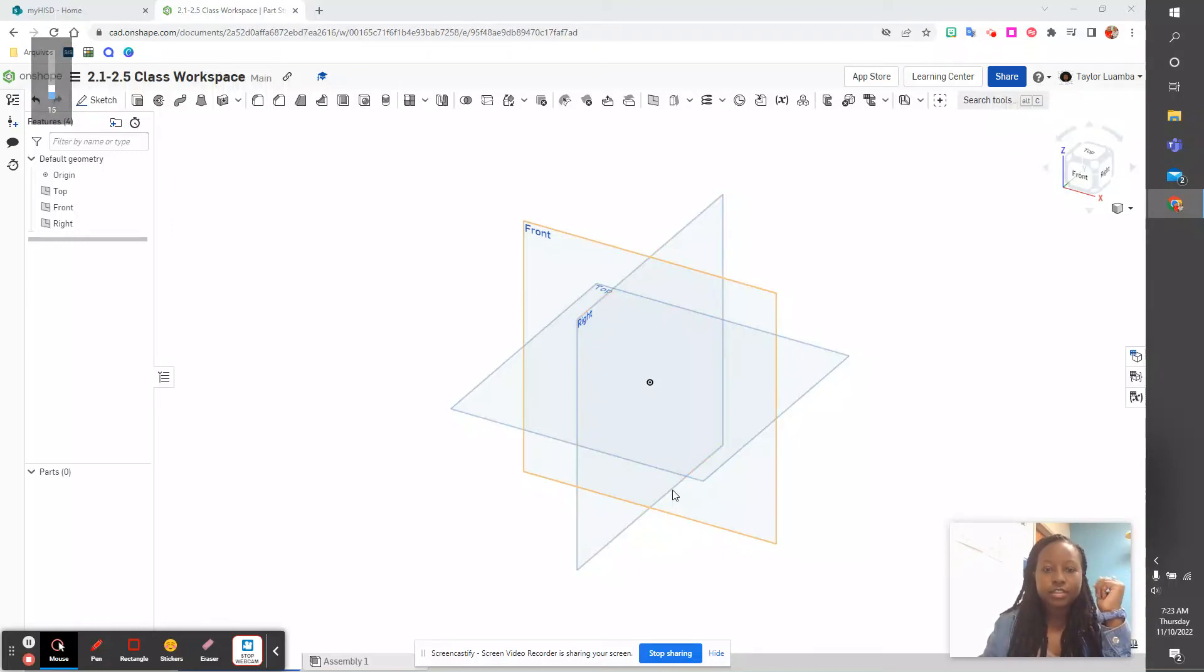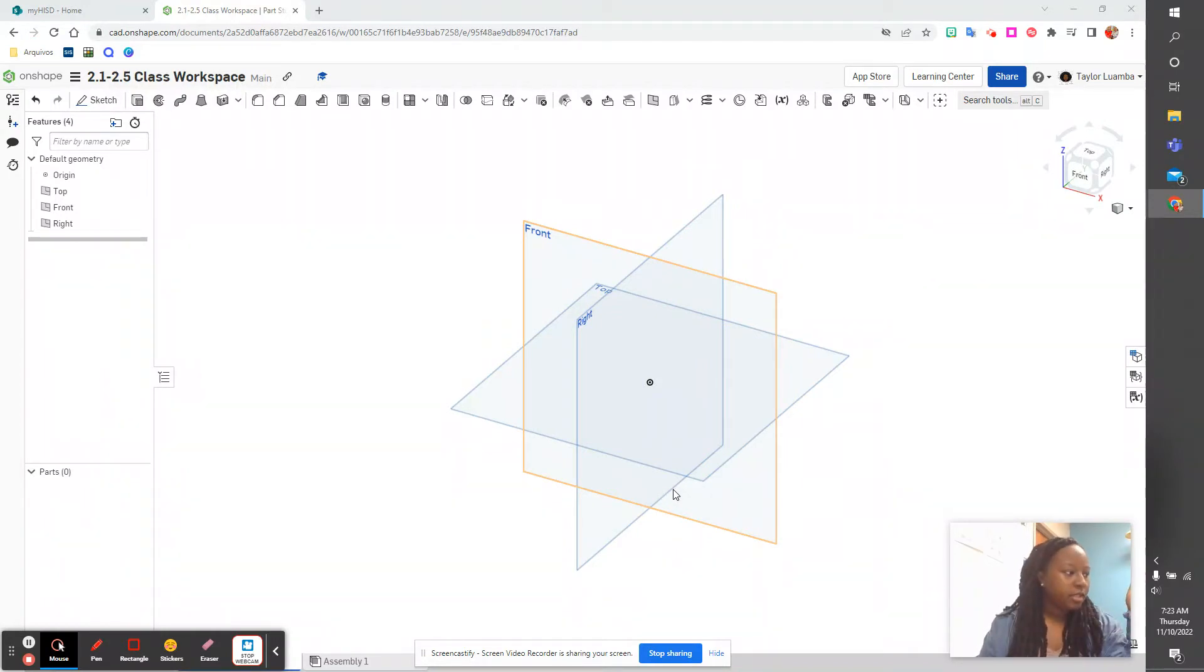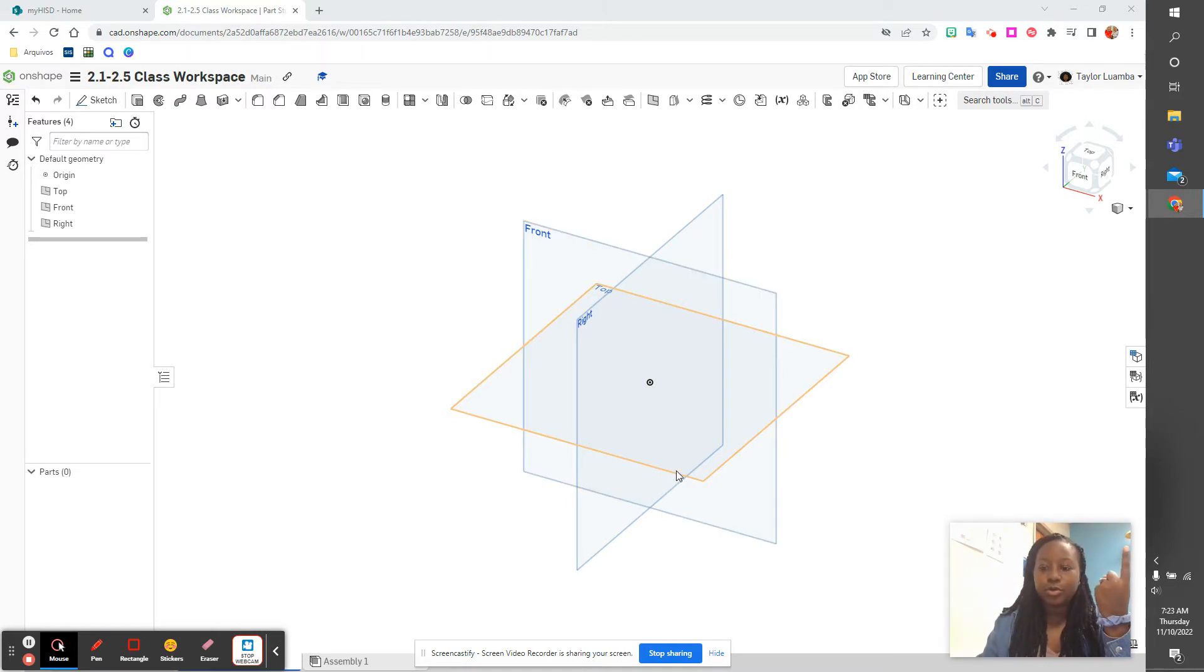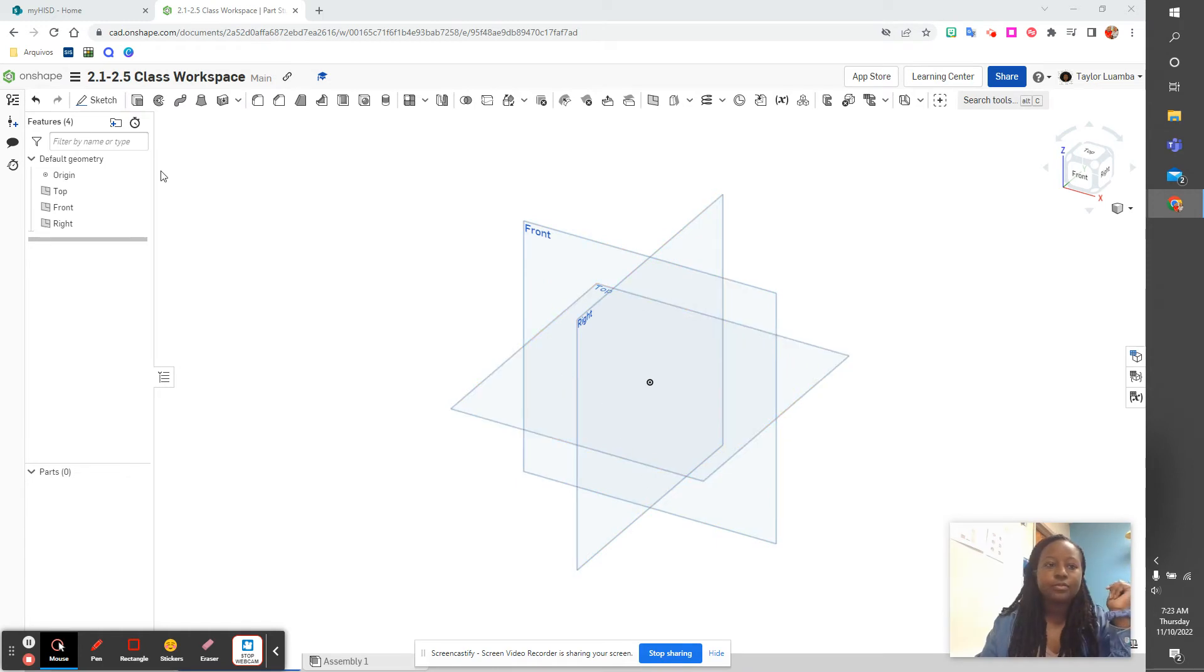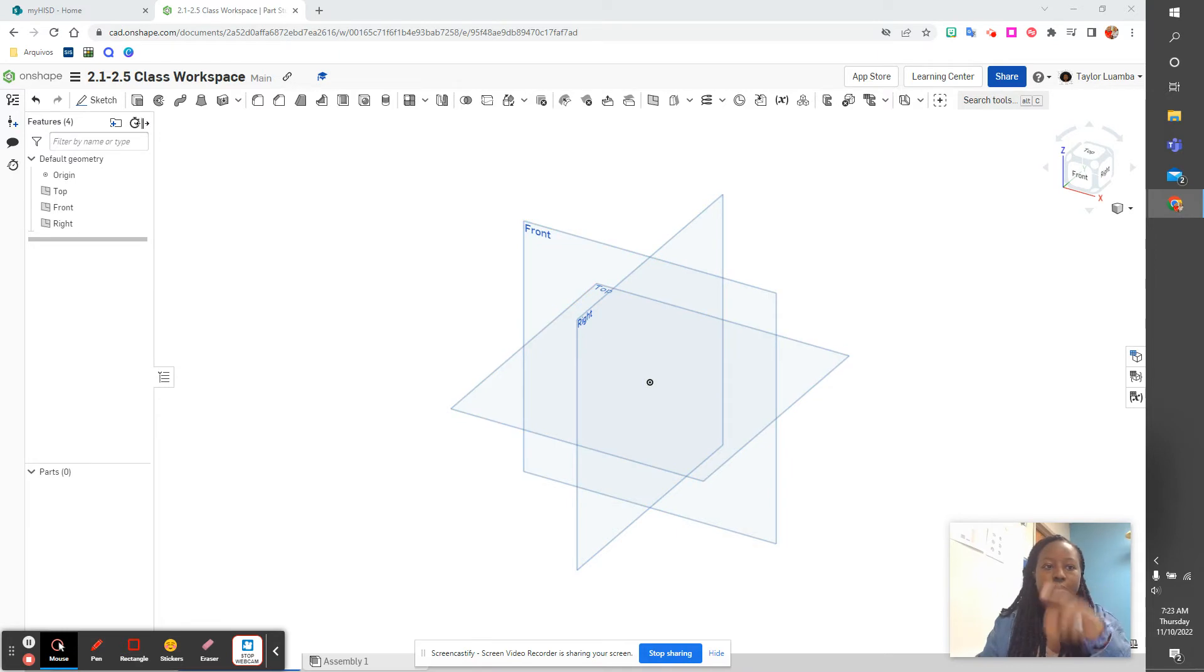All right, so this is on shape designing the deck. We're designing a skateboard, and we're doing design a deck and designing the truck. So we're doing 2.1 and 2.2. You're going to start from zero.